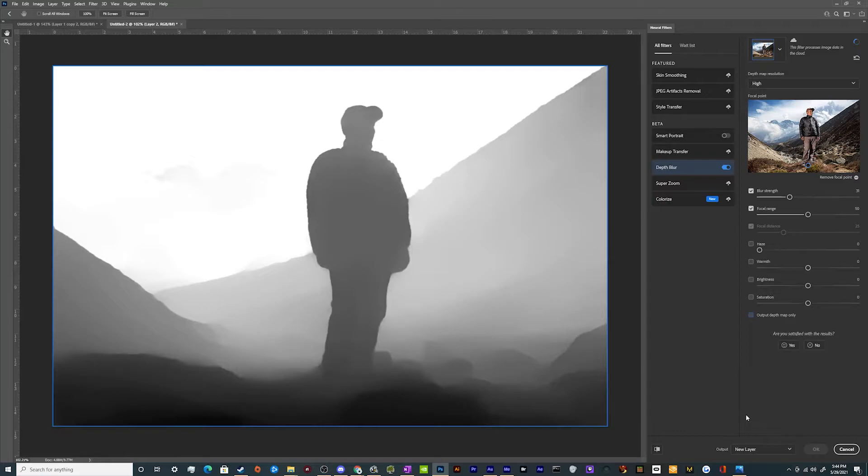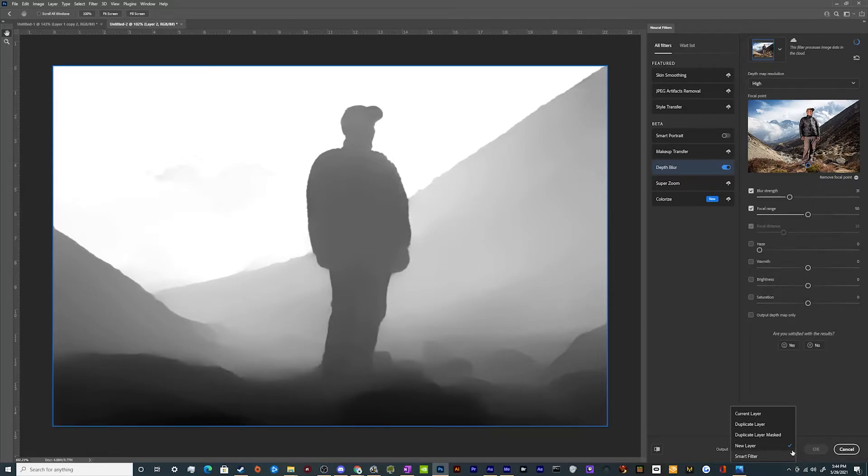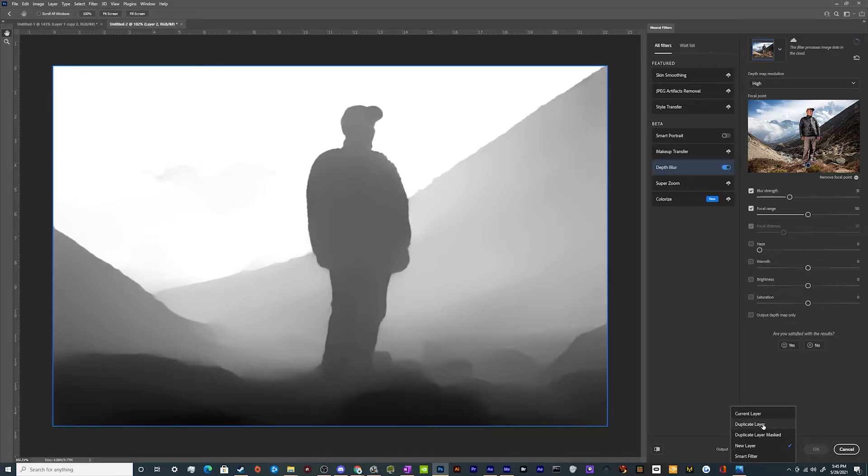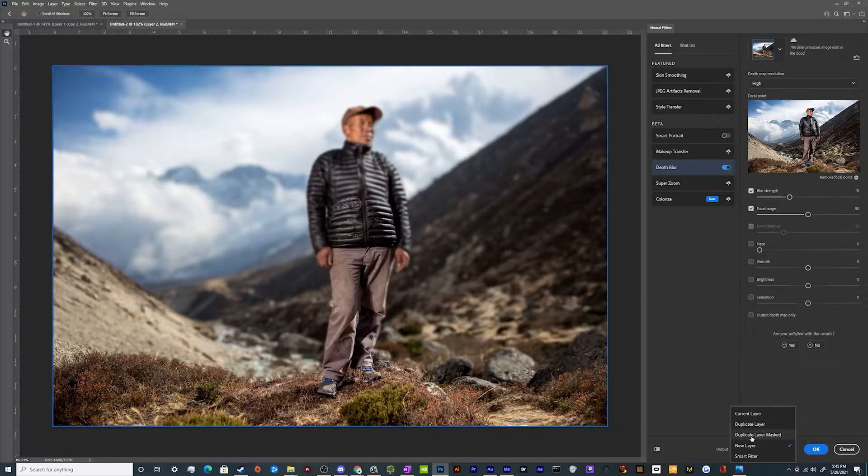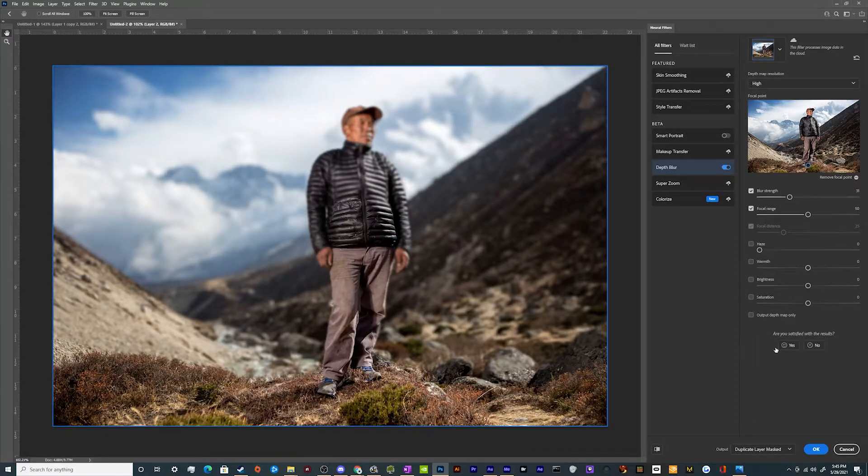So one of the things that we can do with this is once you're happy with the blur strength, the focal length, the focal distance and all that stuff here, we can actually output this in a couple of different ways. We can make the changes and put this into a new layer. We can just duplicate the main layer that we were on, or we can duplicate the layer and have it masked out with that depth map that we just showed. And that's what I'm looking for.